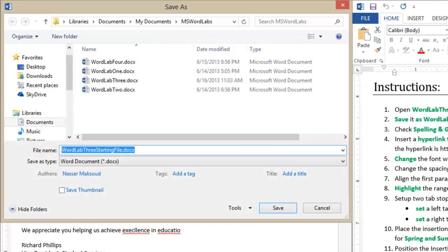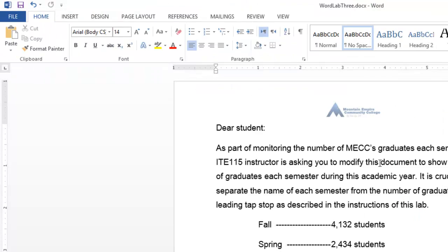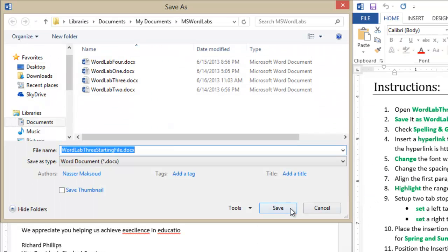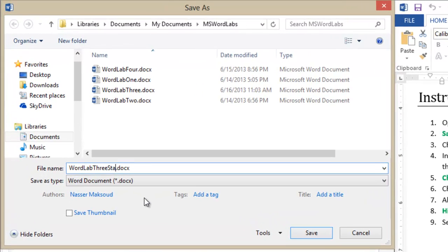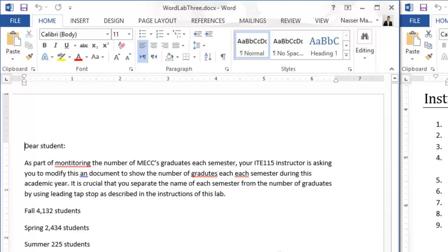It says the file is open elsewhere, so I'll close it first and then save again. If you have a file with the same name already open, Microsoft Word usually won't let you replace it directly. Once you click Replace, it replaces it. Now we've saved the file successfully.